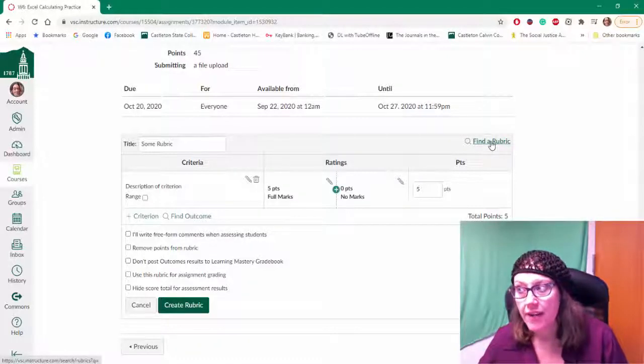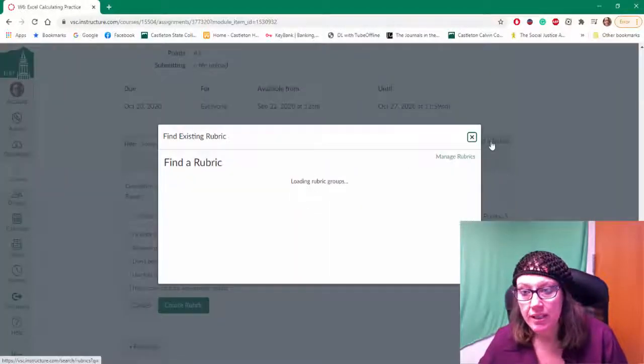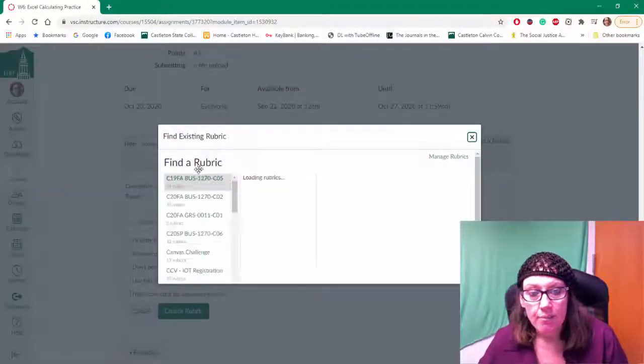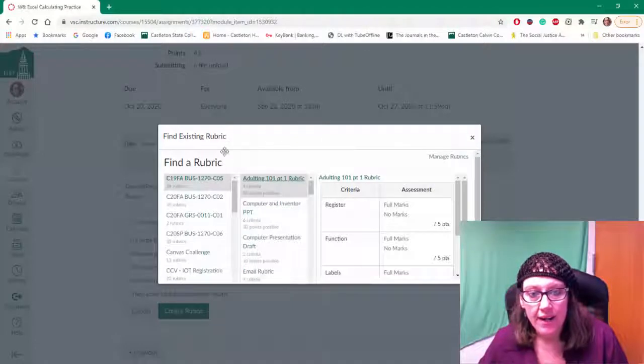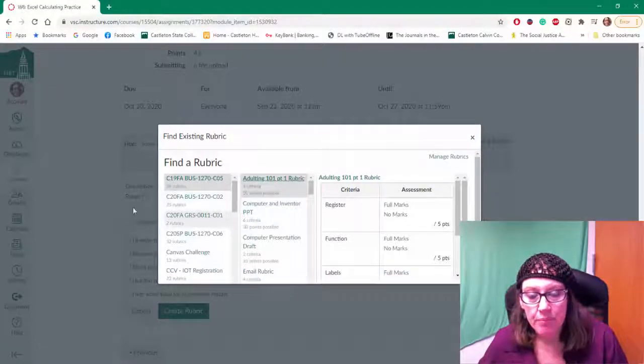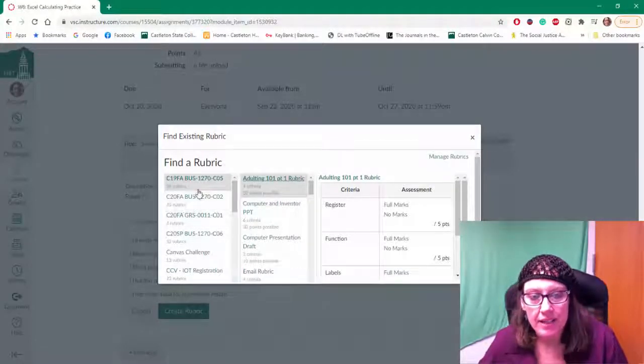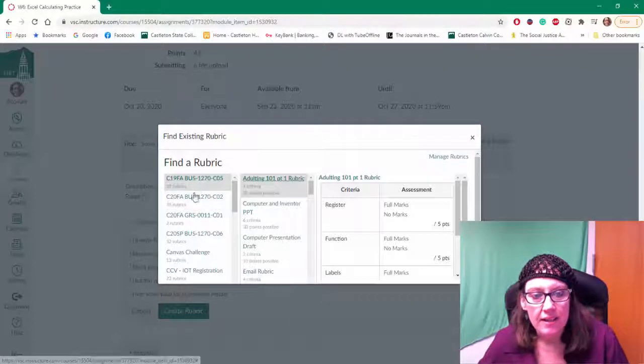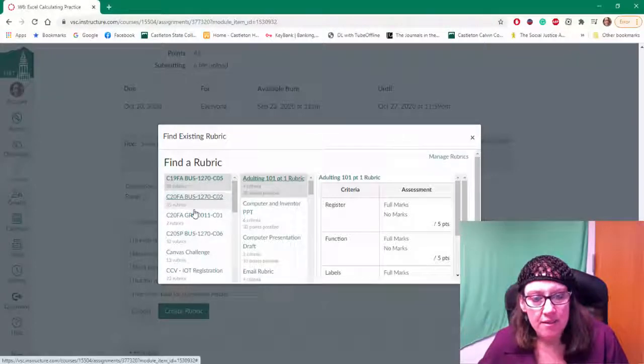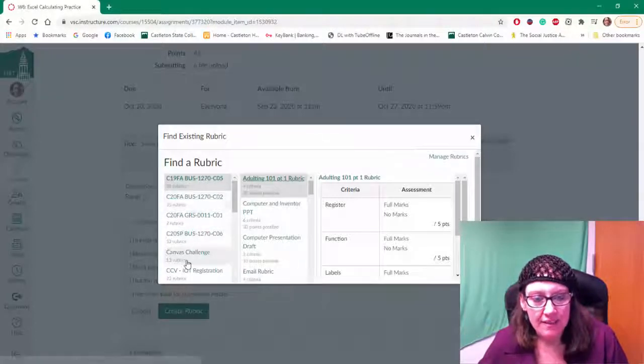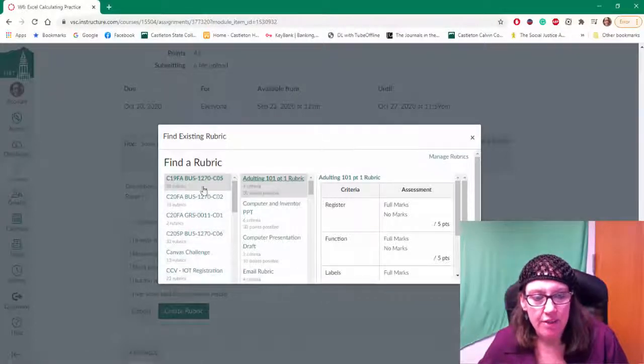Or I can click on find a rubric. By clicking on find a rubric it brings up all of the rubrics I have already created and it lists them out by classes that I've created them for.